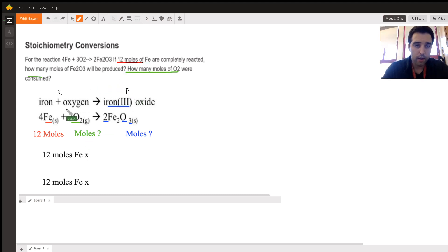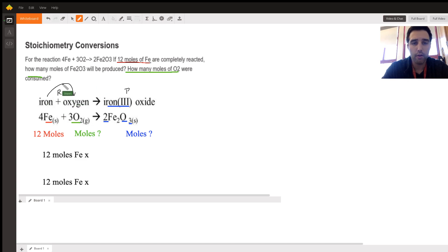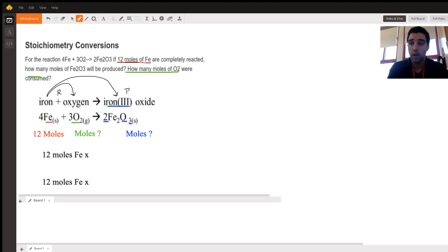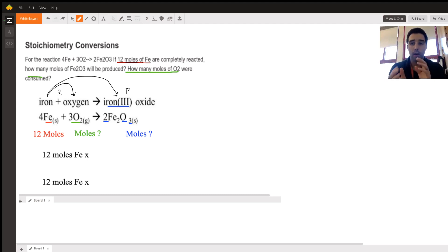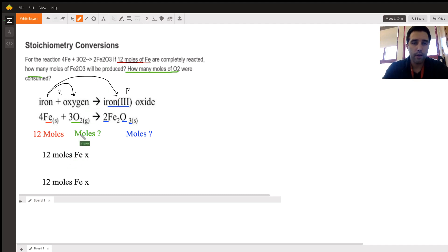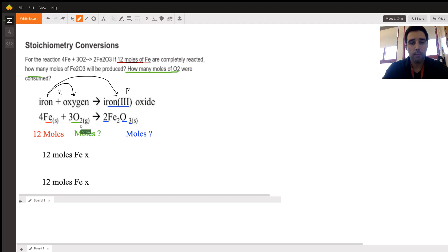What we can do is use stoichiometry, starting from iron since we have it, and convert to oxygen, then convert from iron to iron oxide. Because we have a balanced chemical equation, we can use it as a tool to move from one reactant to a product or from one reactant to another reactant. So we start with 12 moles of iron and convert to moles of oxygen.